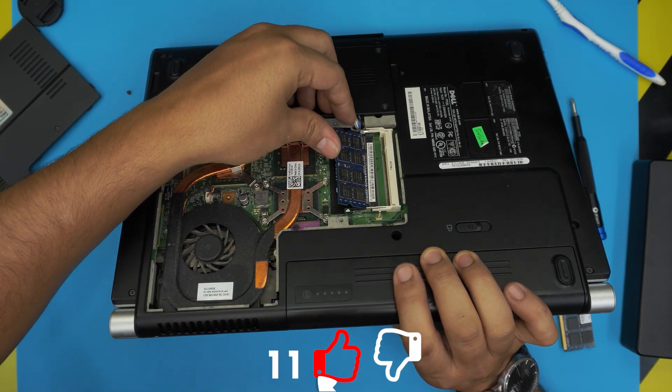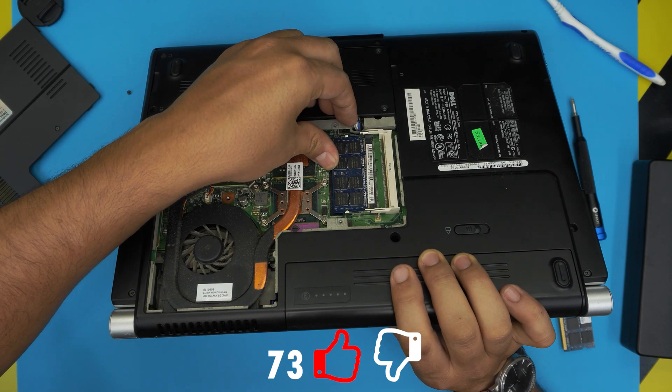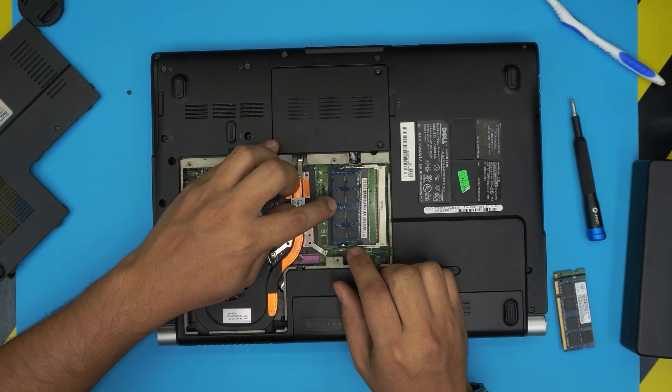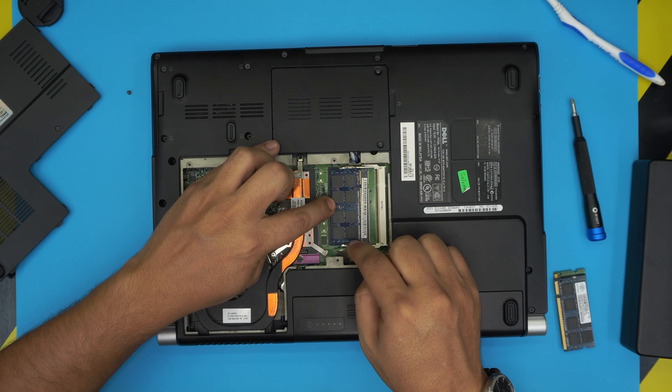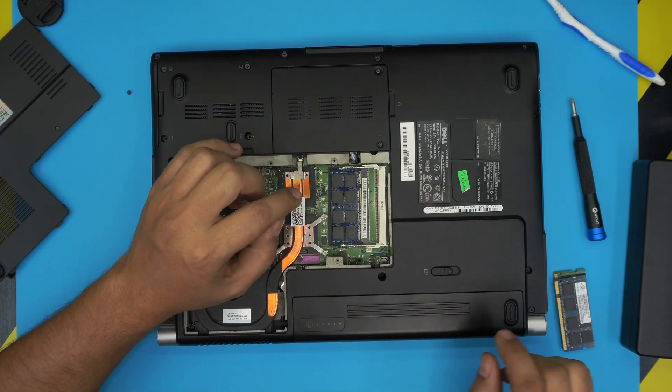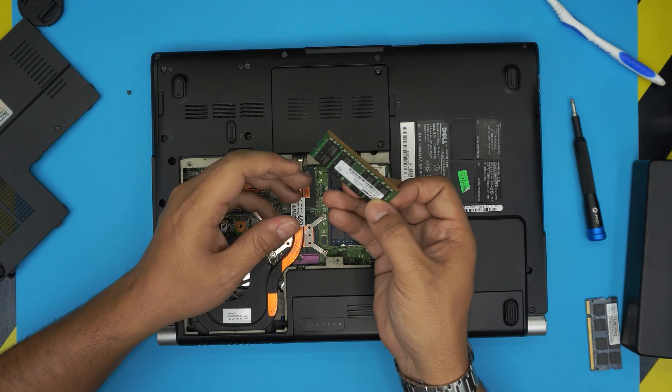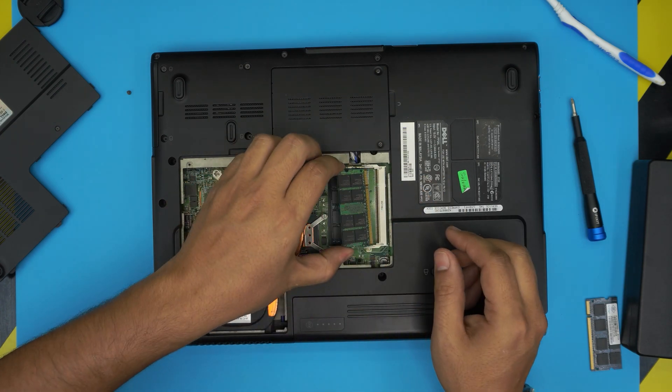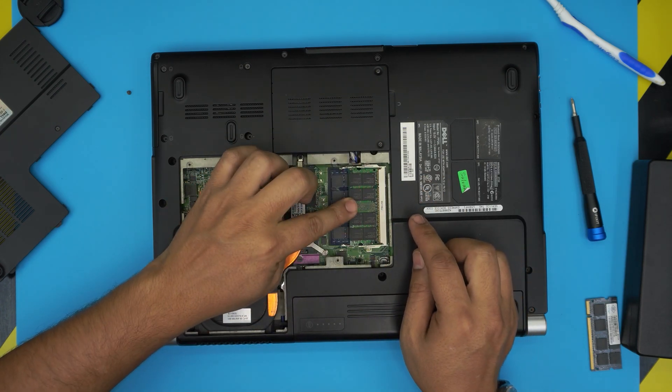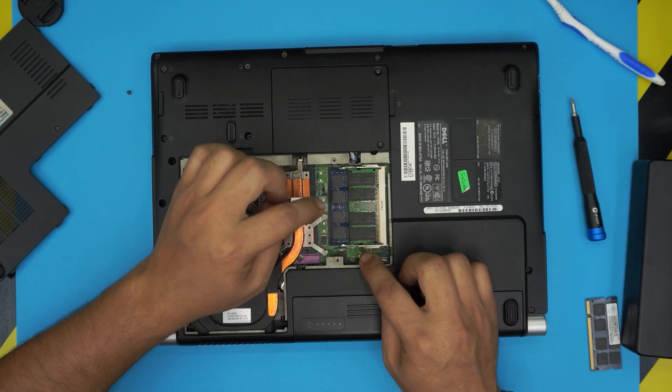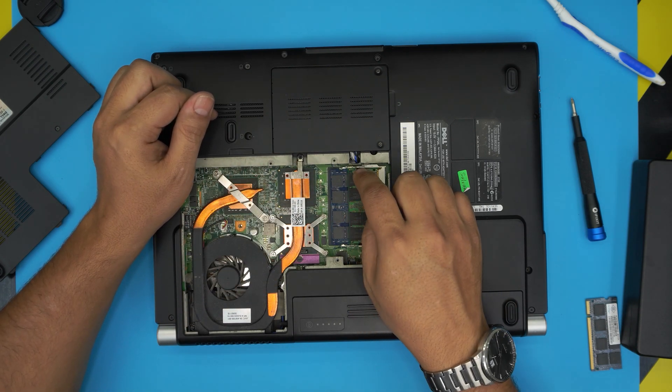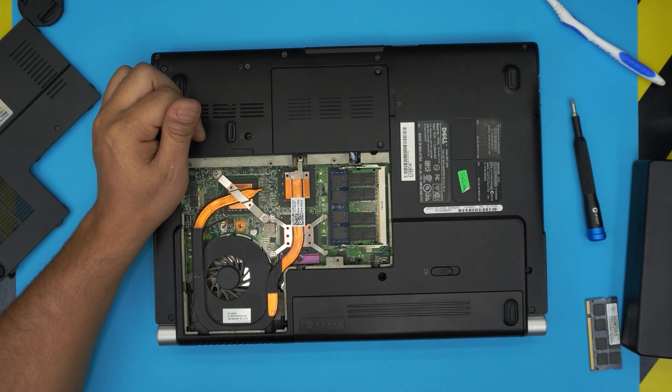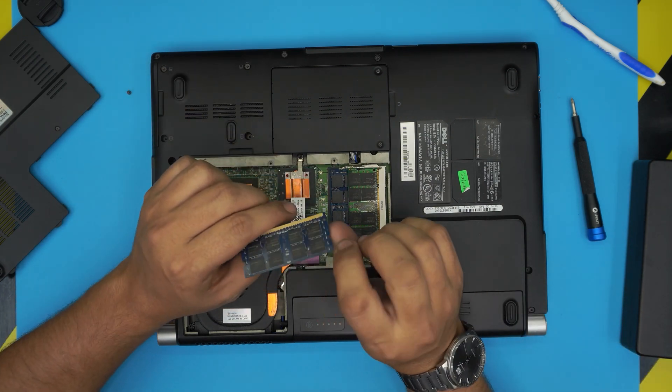Now grab the new RAM, bring it in at 45 degrees, push it in, and push it towards the motherboard. It just locks in place and these two triggers have to stay straight.